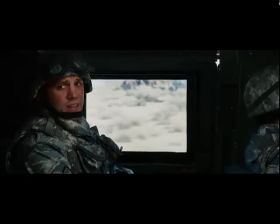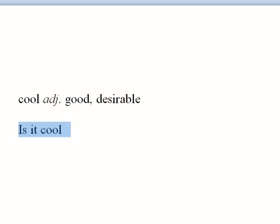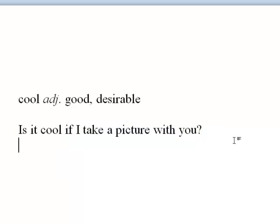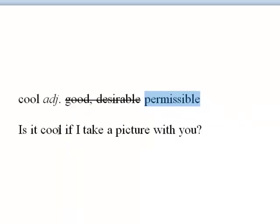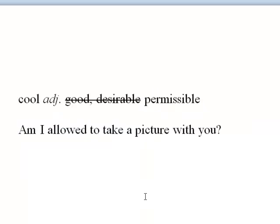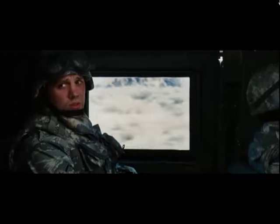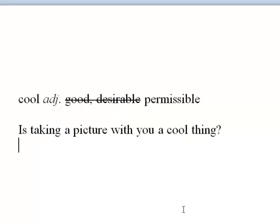You're kidding me with the hand up, right? Is it cool if I take a picture with you? Yes. It's very cool. This scene toys with the definition of the word 'cool,' which normally refers to something that's good or in some way desirable. However, in the context of 'Is it cool if I take a picture with you,' cool means something more like permissible — is it permissible for me to take a picture with you? When the soldier asks Tony Stark, 'Is it cool if I take a picture with you?' Tony purposely misinterprets it as meaning, 'Is taking a picture with you a cool thing?' And he says, 'Yes, very cool.'